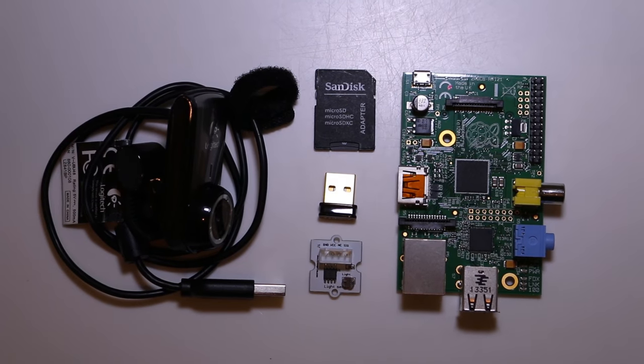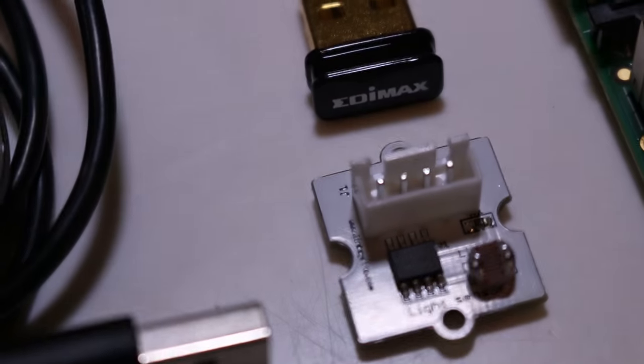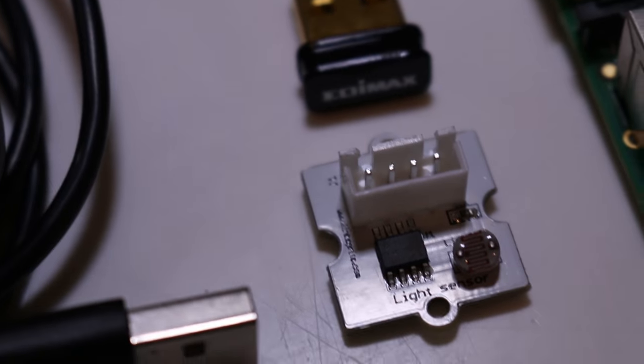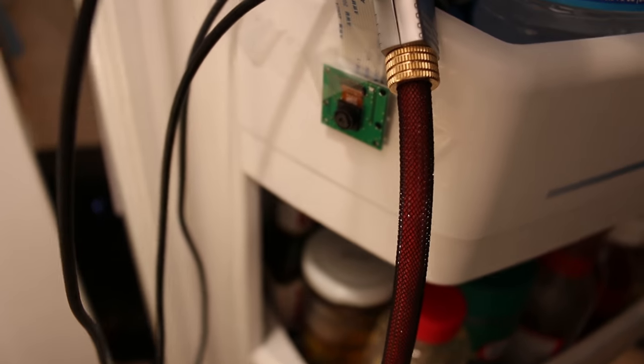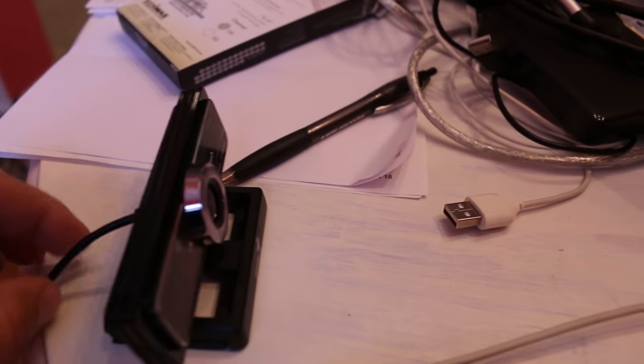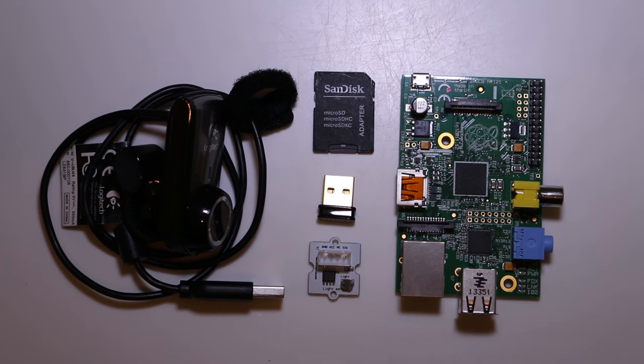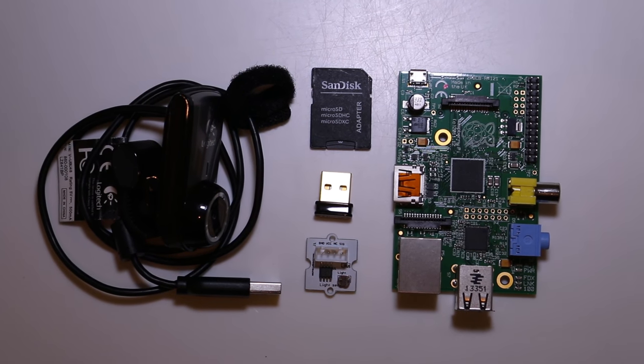To start you'll need a Raspberry Pi, a Wi-Fi adapter, a webcam, and a light sensor. My first attempt with this project used the Pi Cam, a camera made specifically for the Raspberry Pi. Unfortunately the focal length wasn't wide enough to see anything in the refrigerator. I found this ultra wide-angle webcam for 30 bucks. That combined with the Raspberry Pi and the Wi-Fi adapter make this about a $77 project.